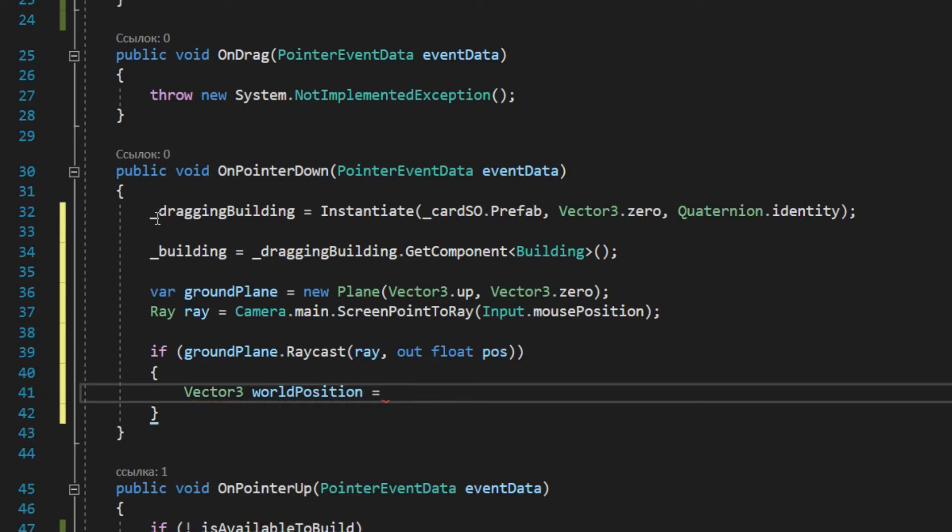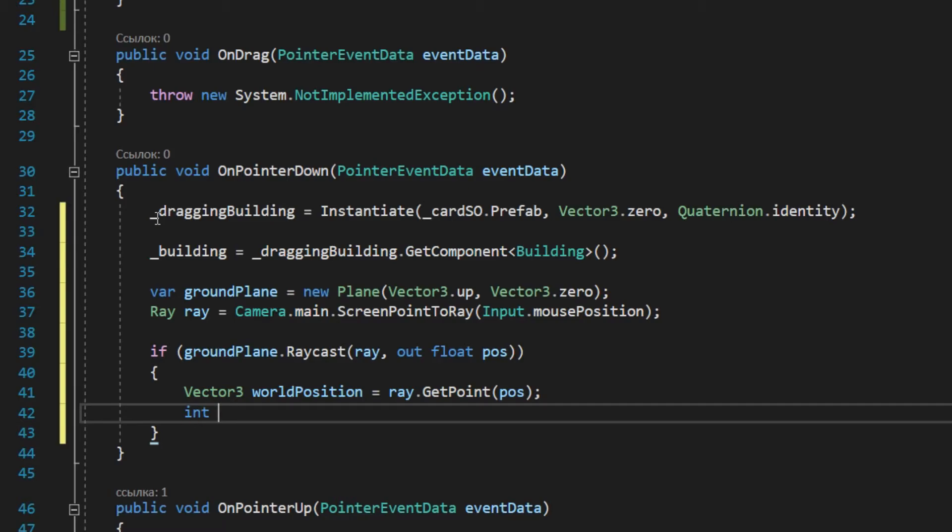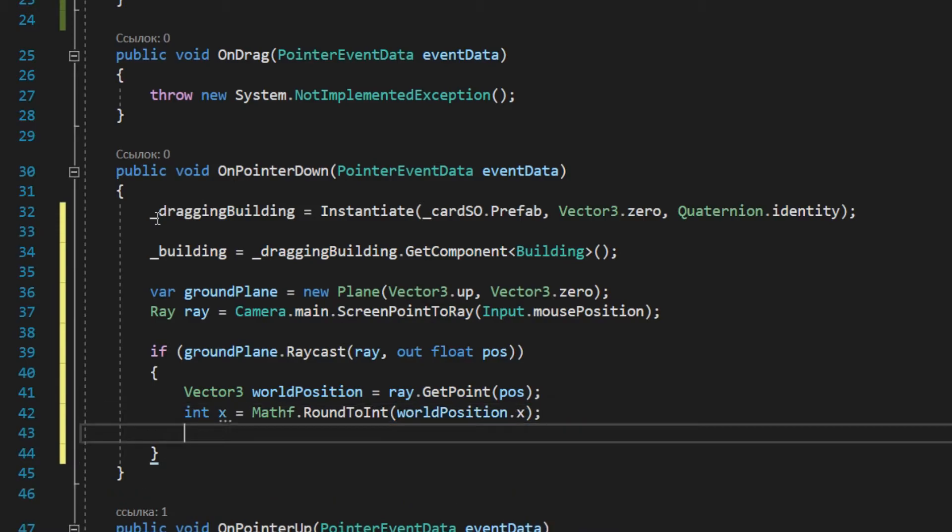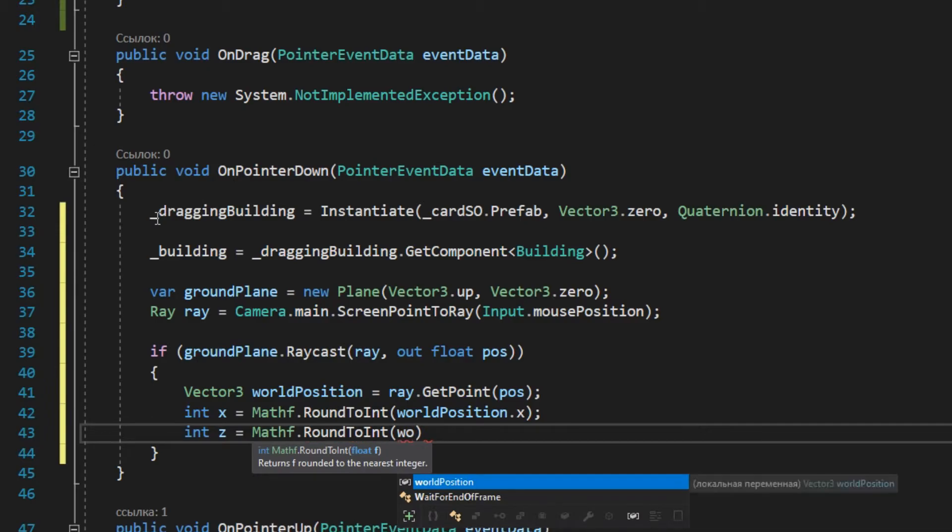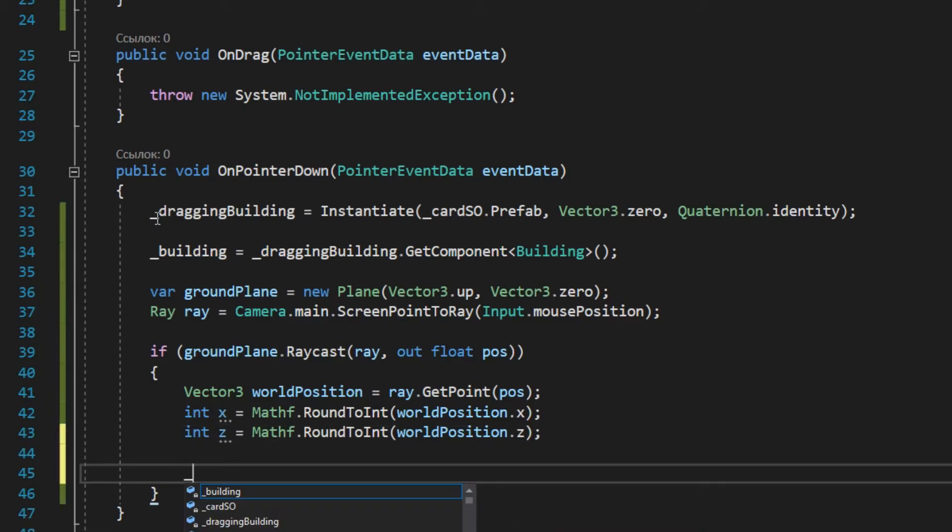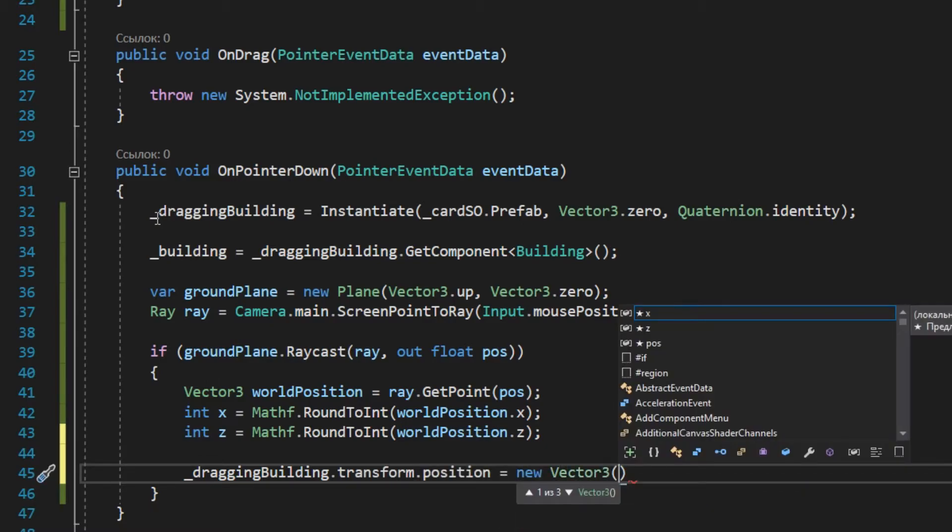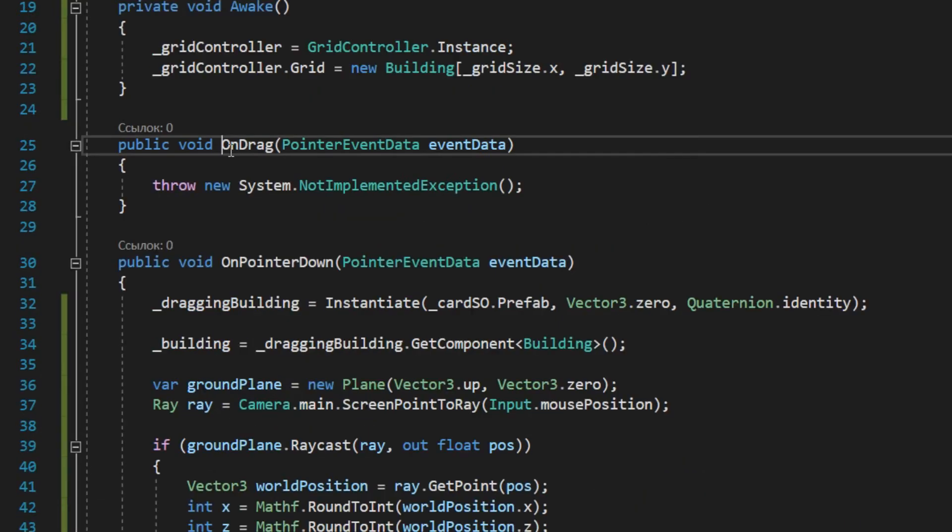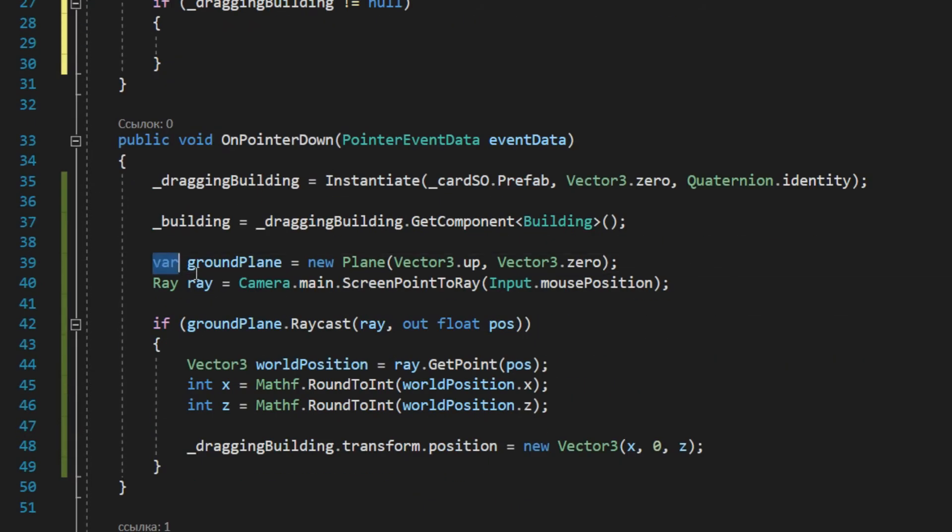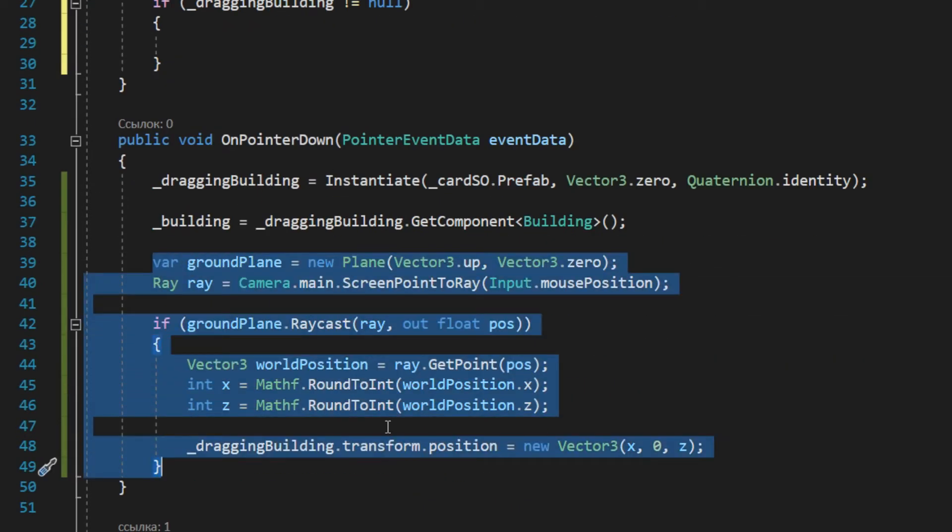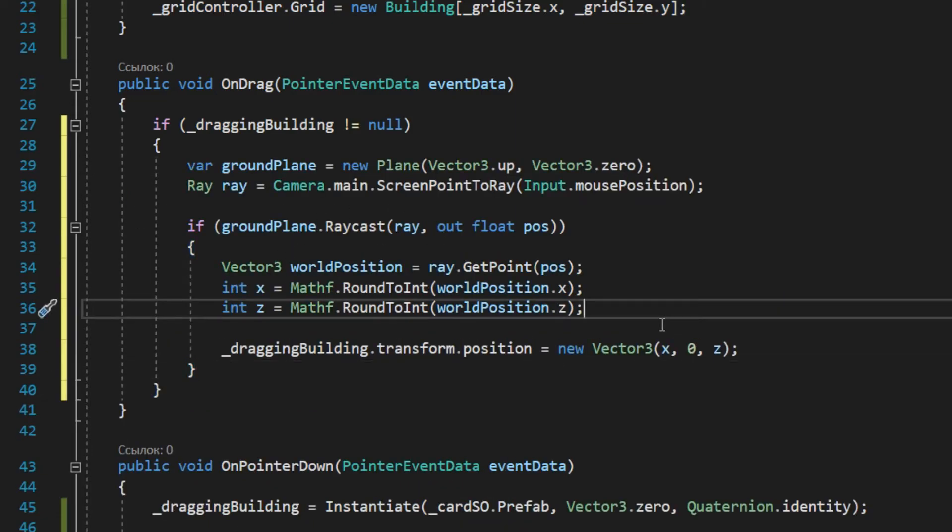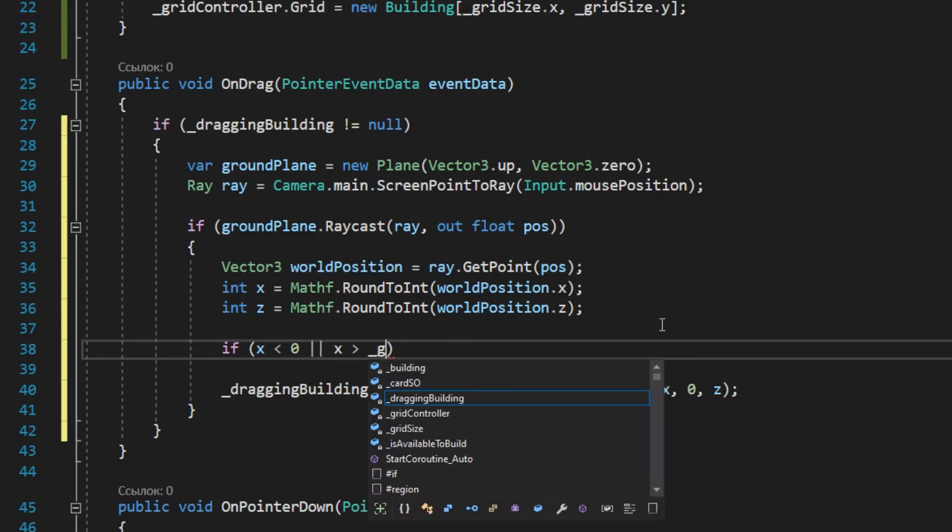In the onDrag method we need the same logic, but we make it so that buildings cannot be placed outside the grid, on already occupied places, and on places with odd coordinates.